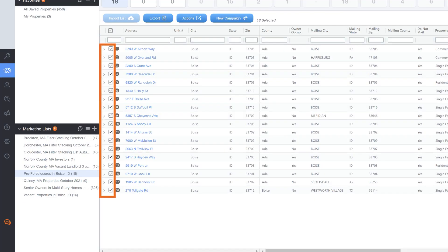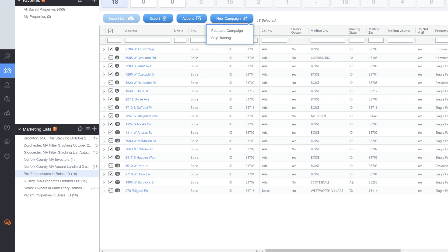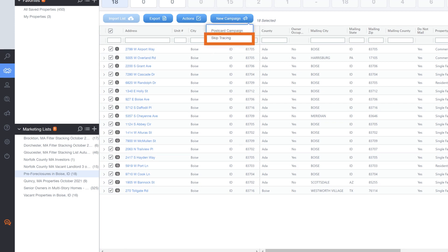Use the checkboxes on the left to choose some or all of the properties on your marketing list that you wish to skip trace. Go to the New Campaign button and click on it to reveal the Skip Tracing option. Then click Skip Tracing.